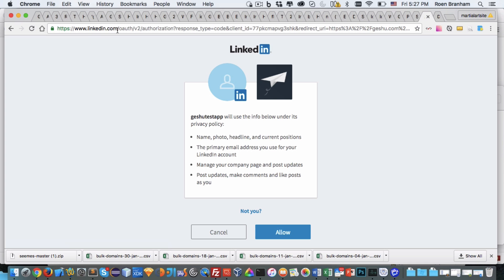It sends me to LinkedIn authorization to authorize the new Geshu test app that we just created to allow access or communication between the website and the LinkedIn platform. I allow that.